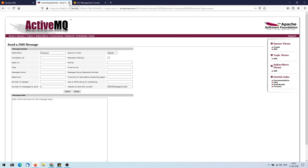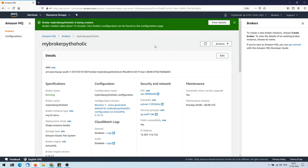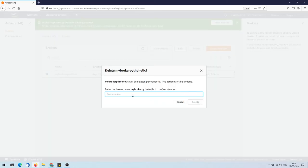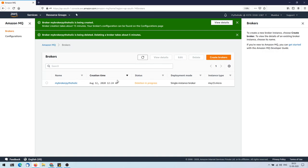Now we'll clean up. Go to Amazon MQ, select the radio button next to the broker, and click Delete. Enter the broker name to confirm and delete it. The deletion is in progress — deleting a broker takes about five minutes. Create your own brokers in your account, try changing configurations, upload an XML configuration file, and experiment — that's how we learn.